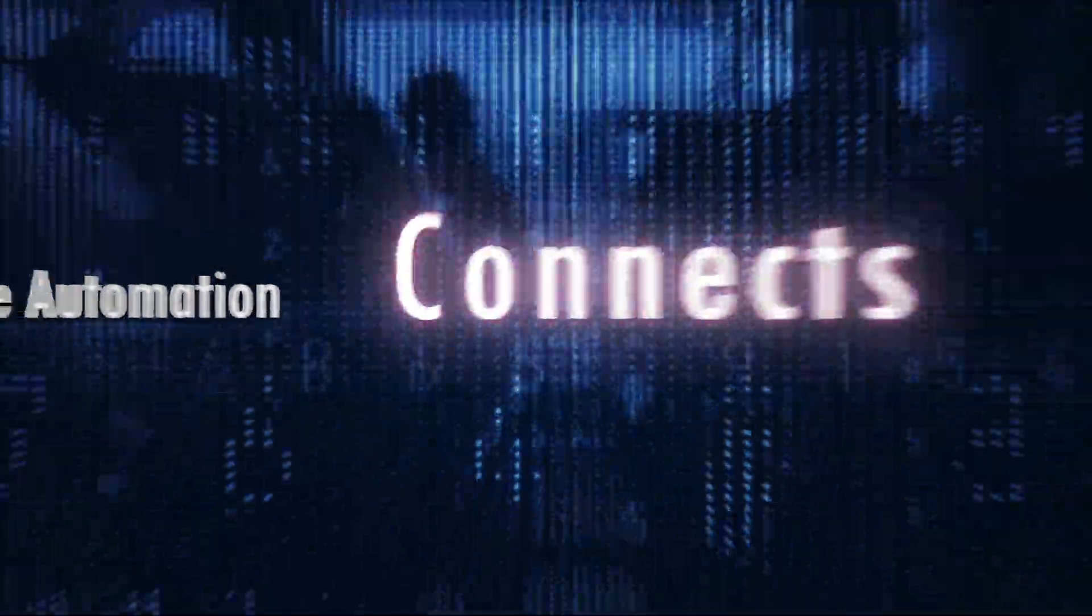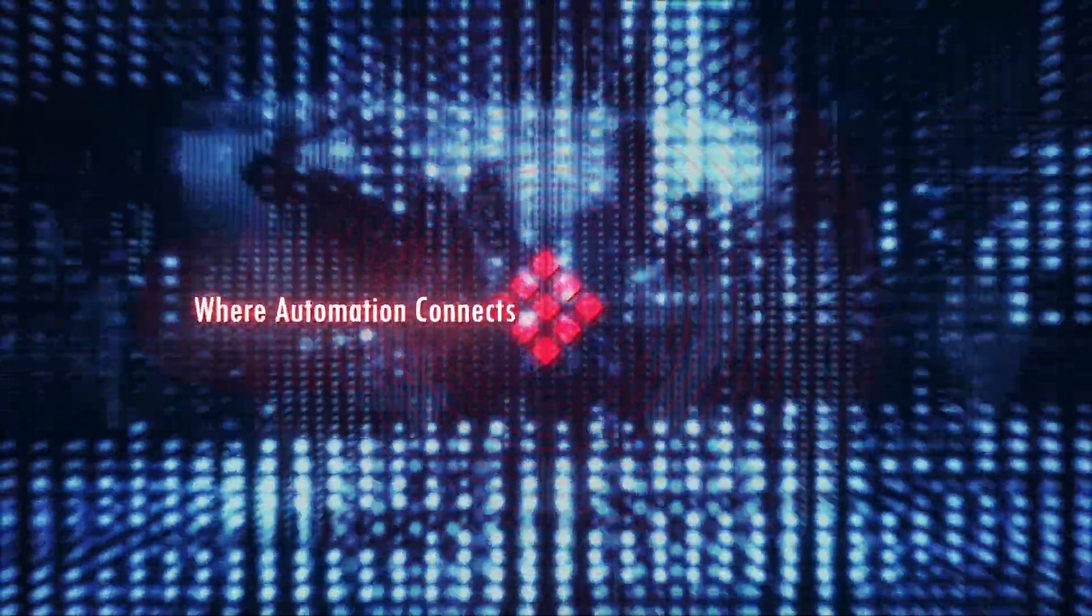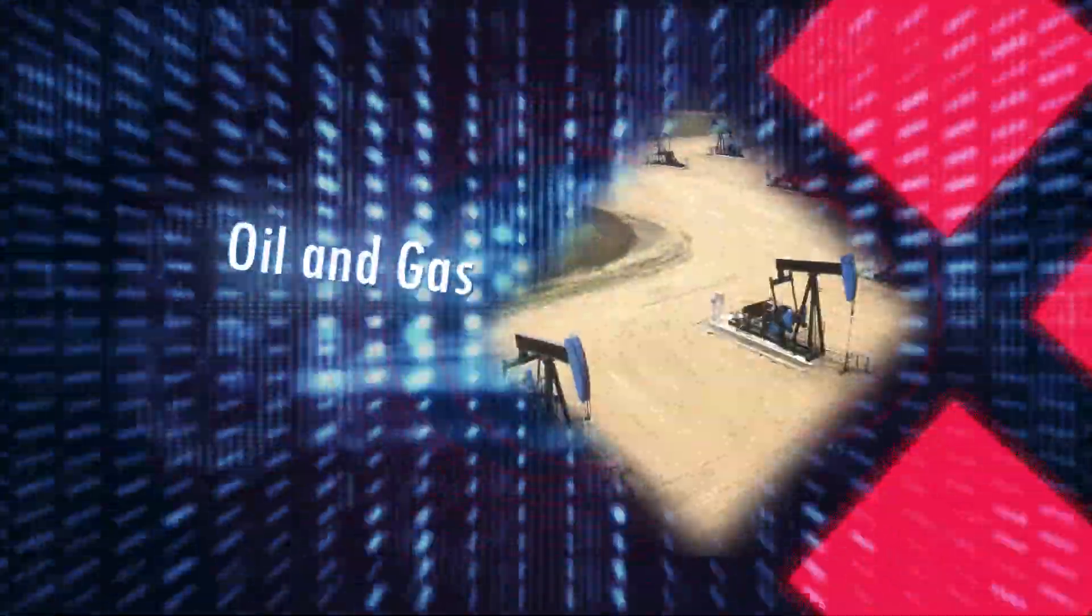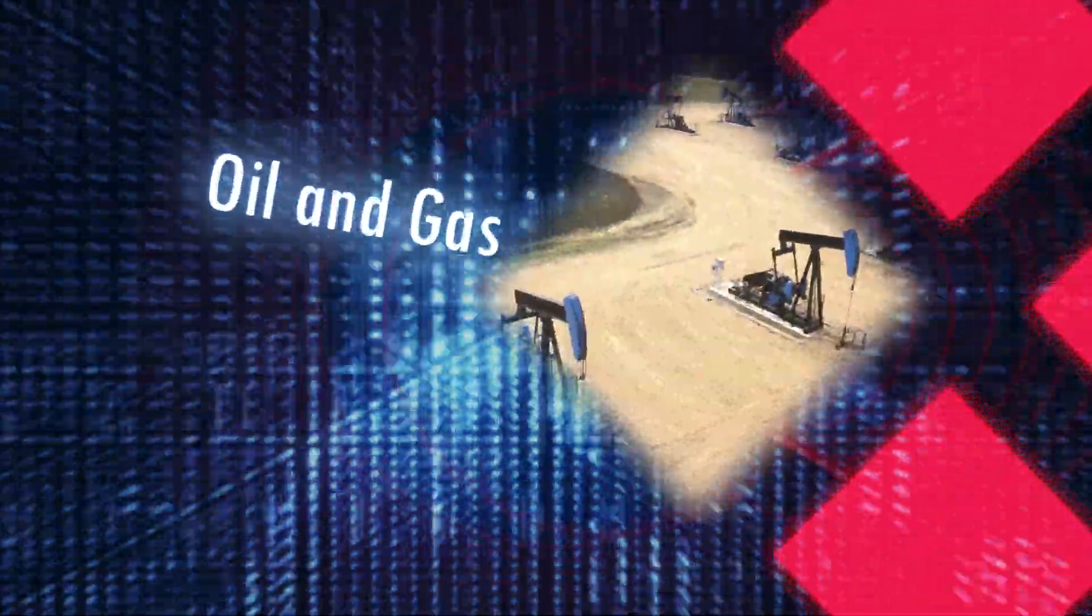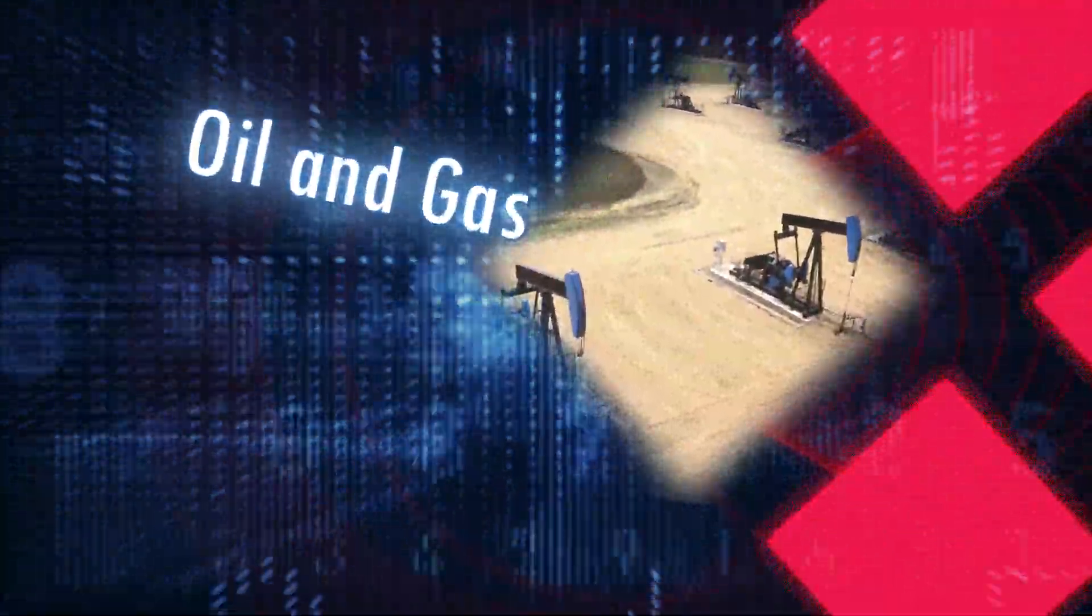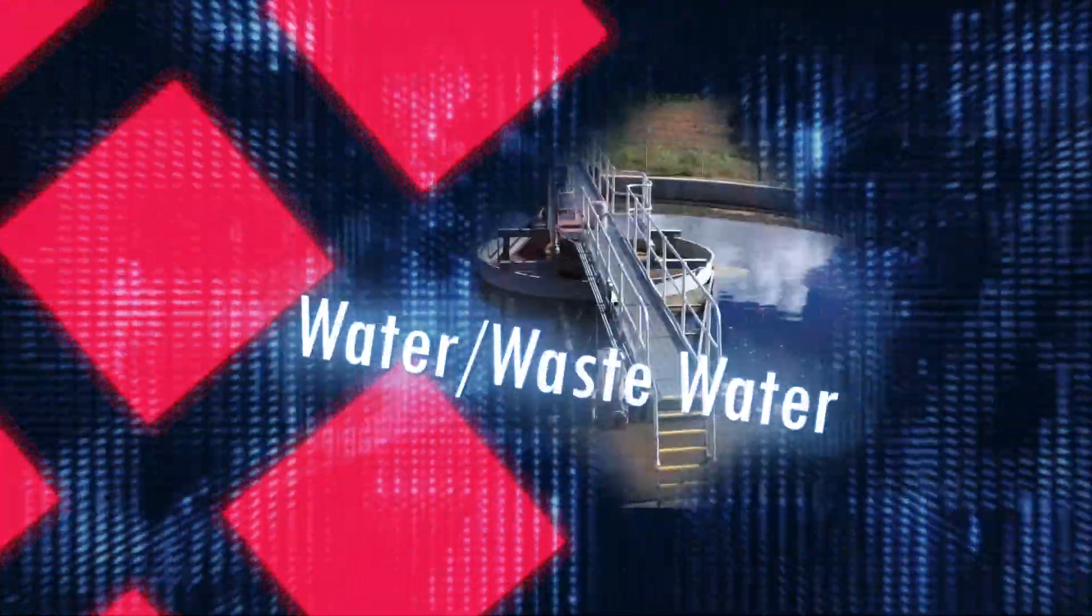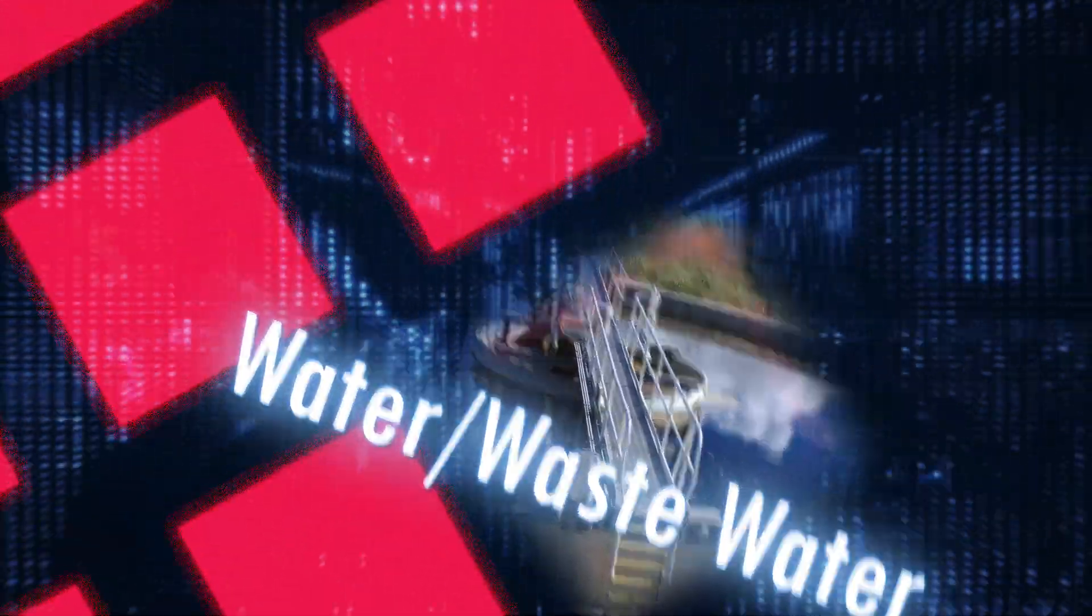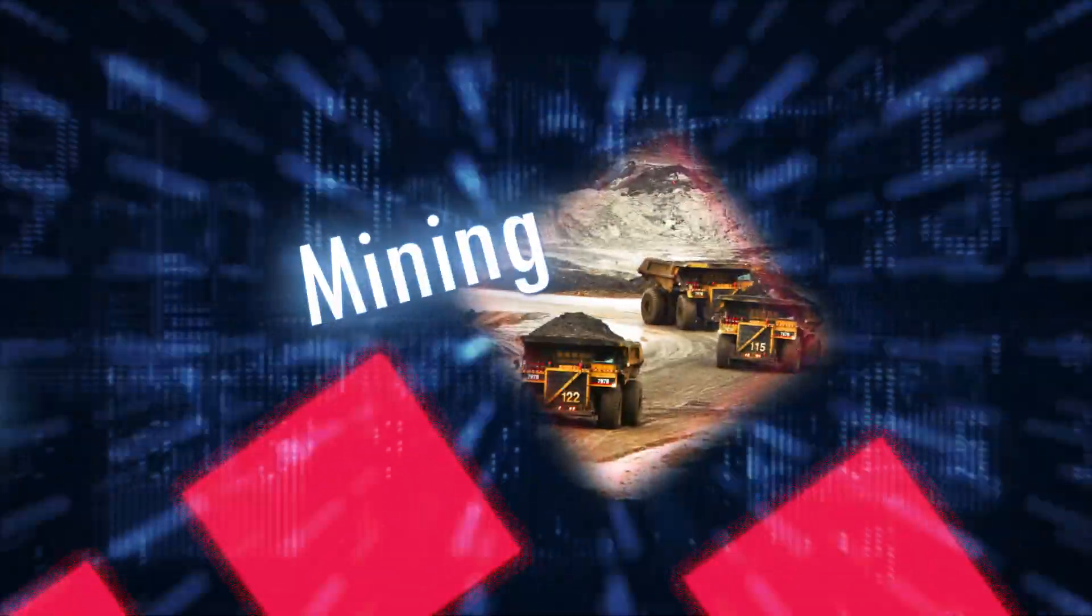ProSoft Technology is where automation connects. We provide connectivity solutions that allow dissimilar automation products to communicate as if they were all from the same supplier.